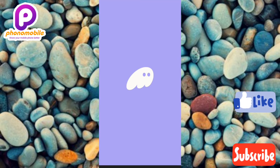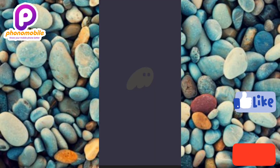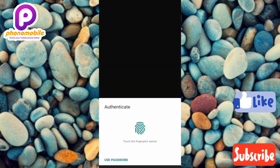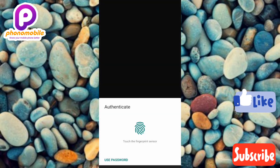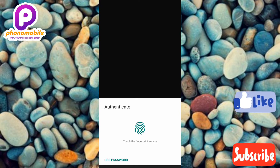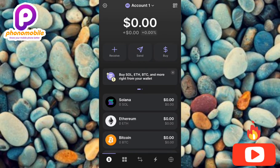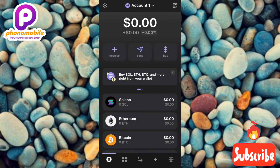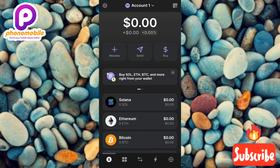You can see my Phantom wallet is opening up. What you have to do next is to log in with your credentials — like your password or your fingerprint. Once your Phantom wallet opens up, the next step is to tap on Solana.